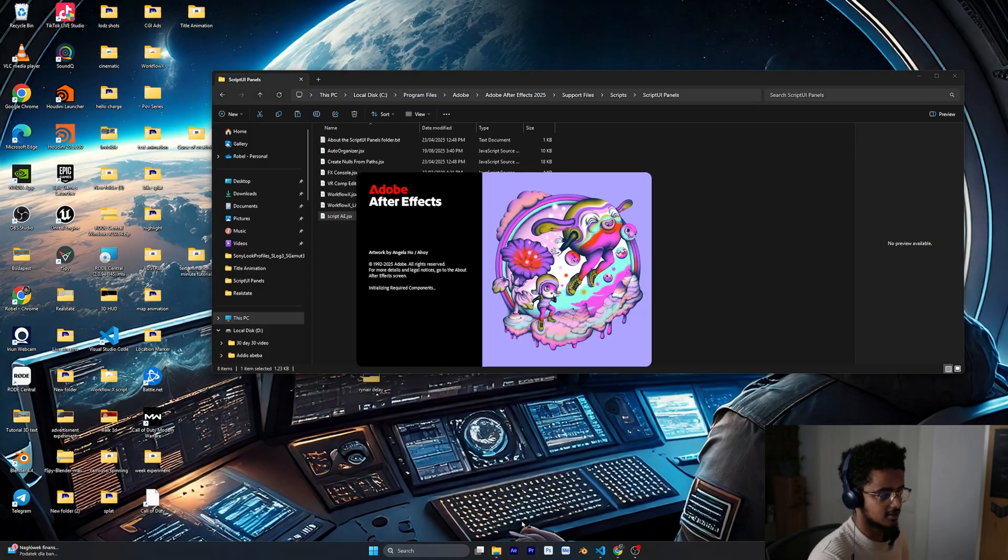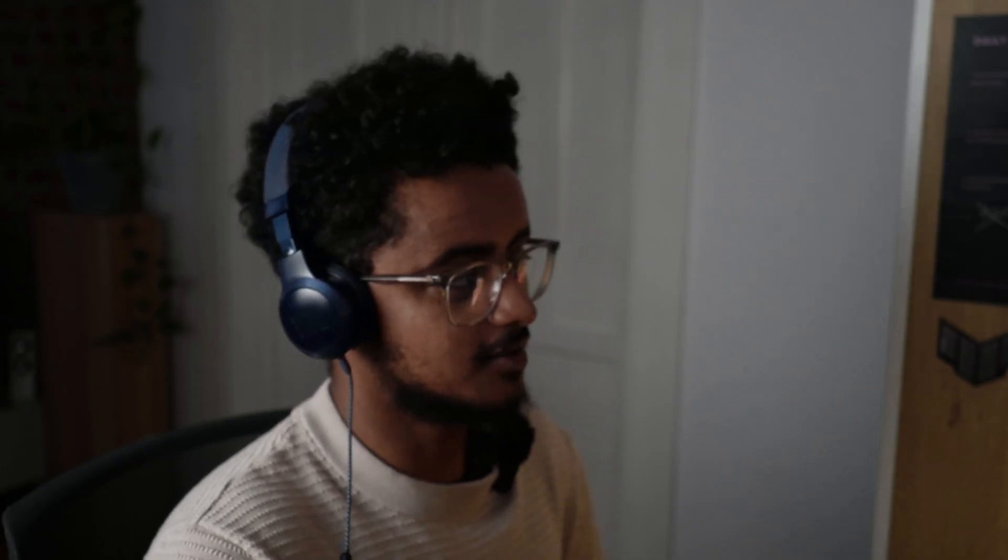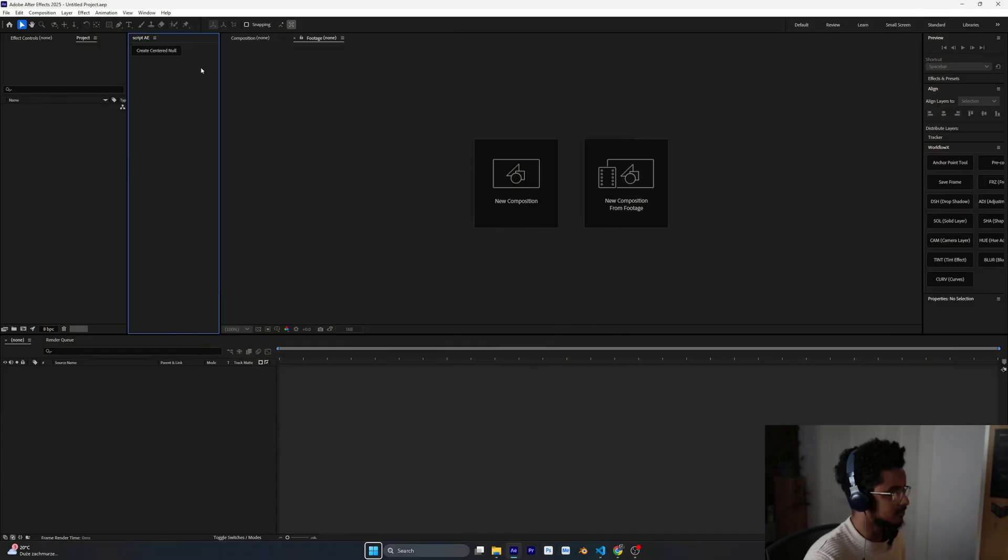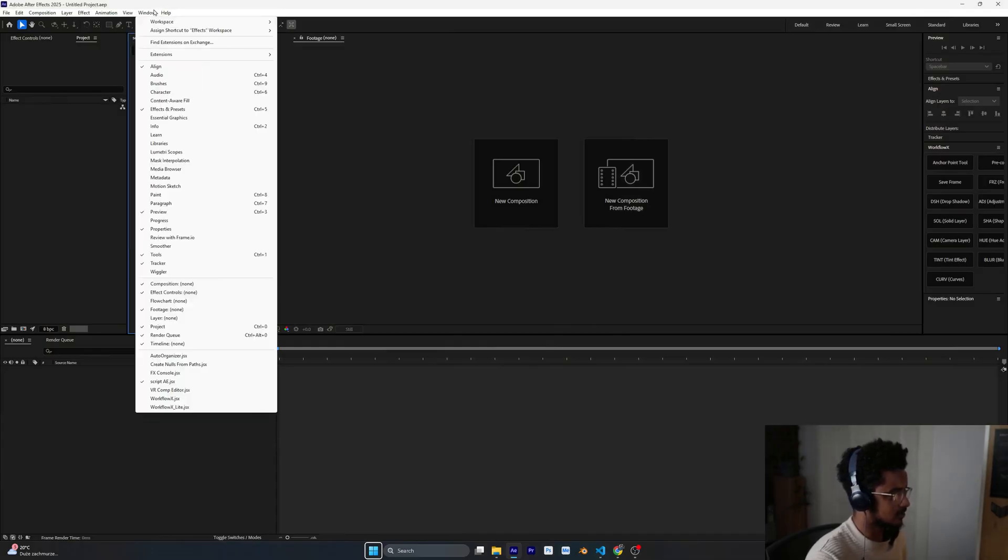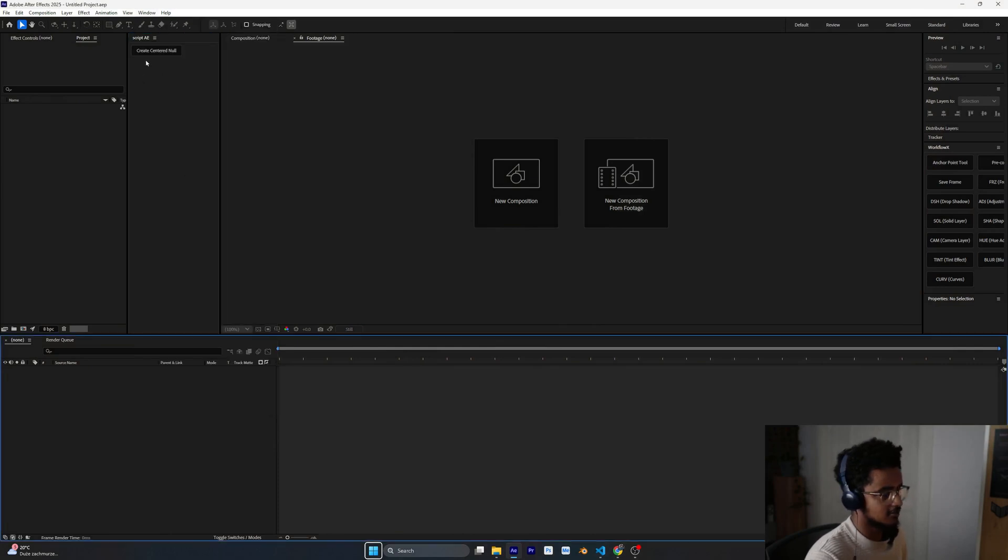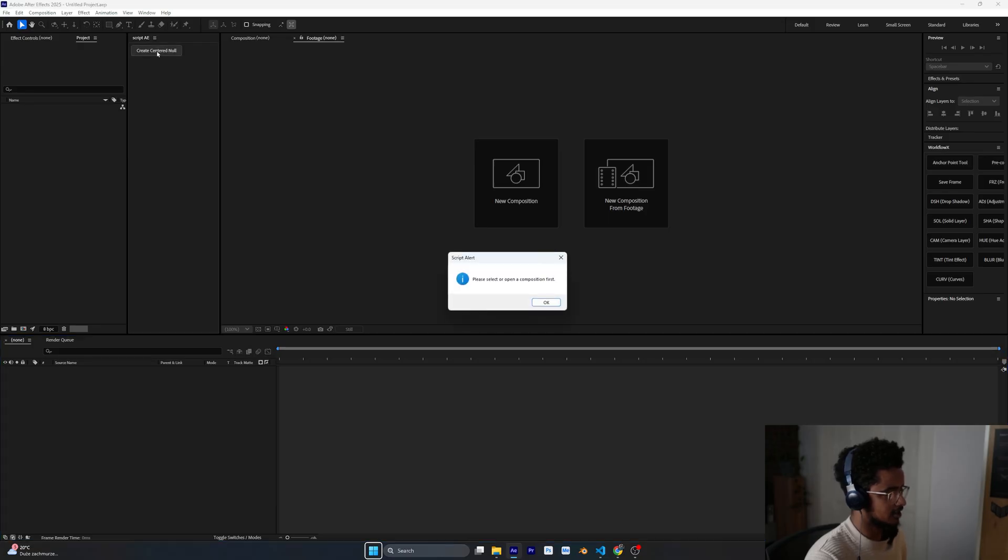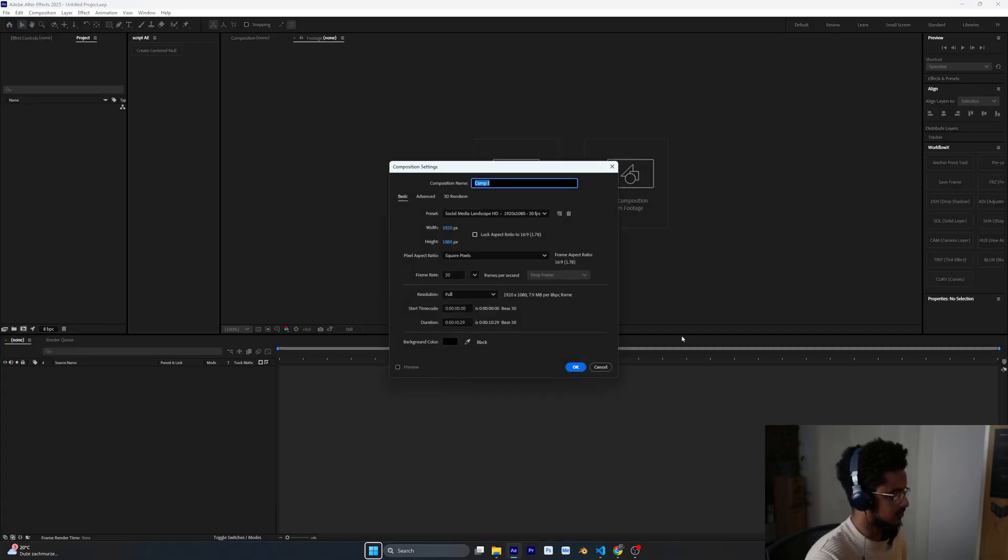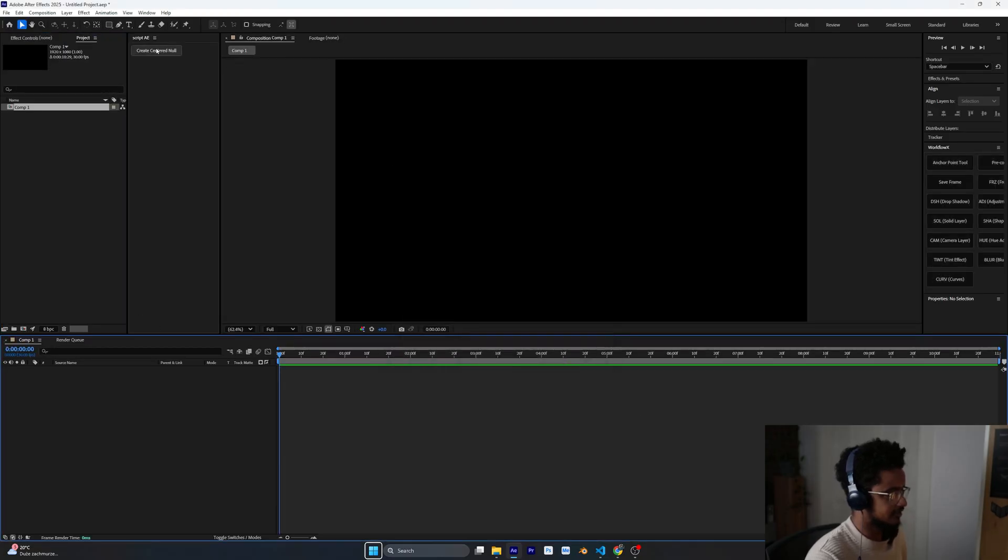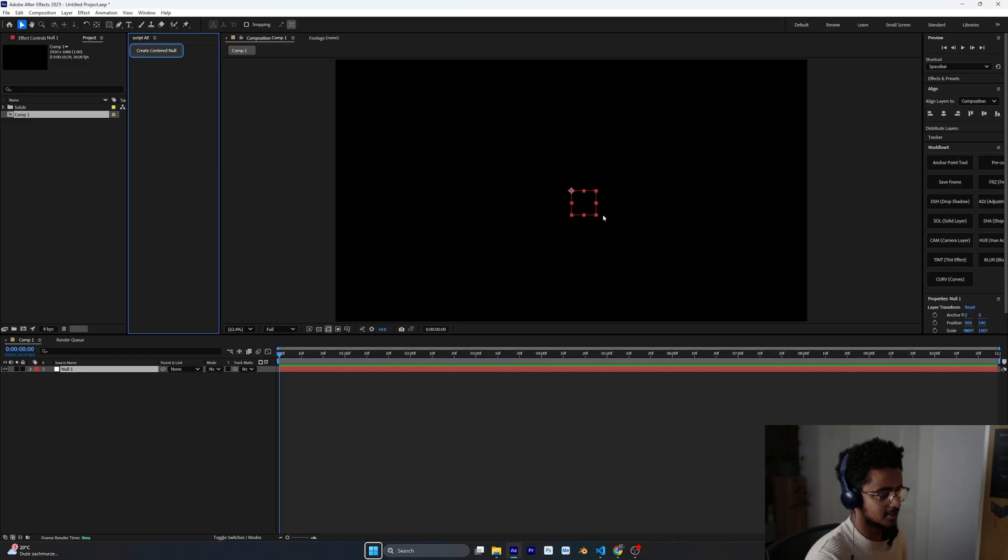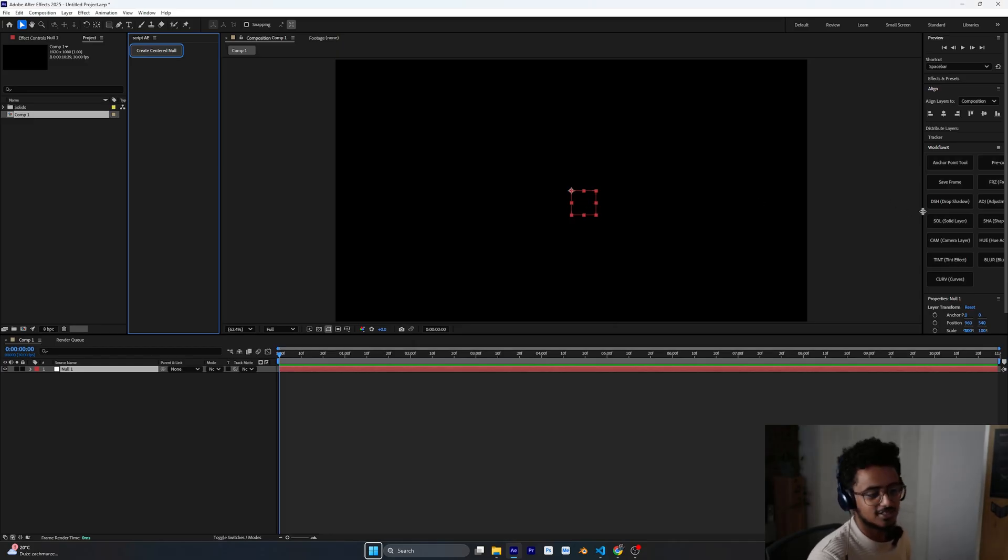The benefit of using this ScriptUI panel is you can dock it inside your After Effects panel. Docking means putting it inside the After Effects in one of the panels. For example here now we have the script and if you can't find script go to Windows and click on it. Now as you can see we have this create centered null and if we click on it, let me create a composition first, and if you click on this button now it creates a new layer and this is what it does.